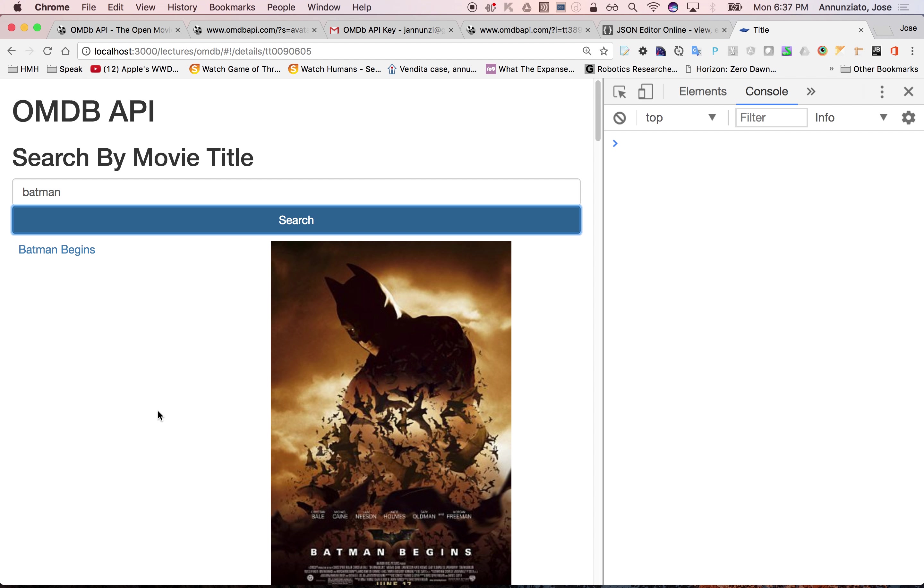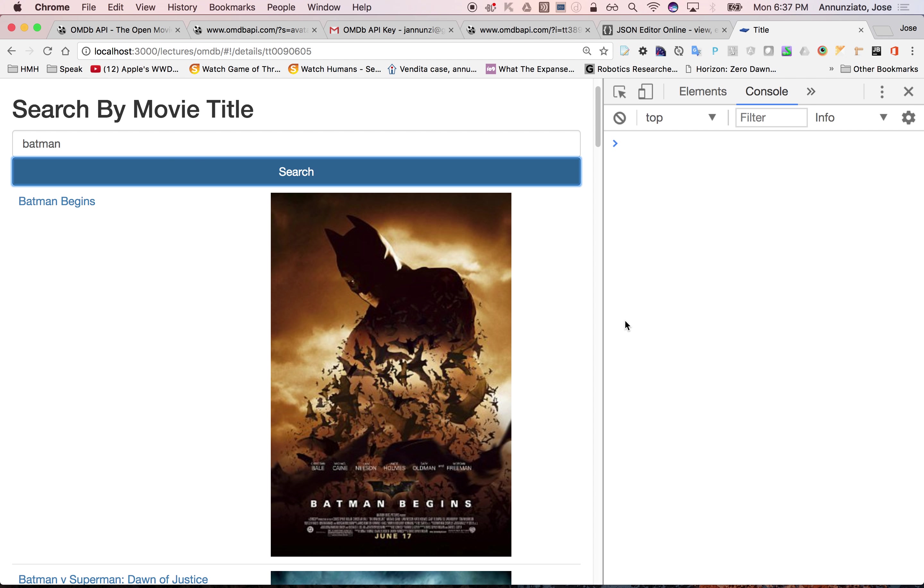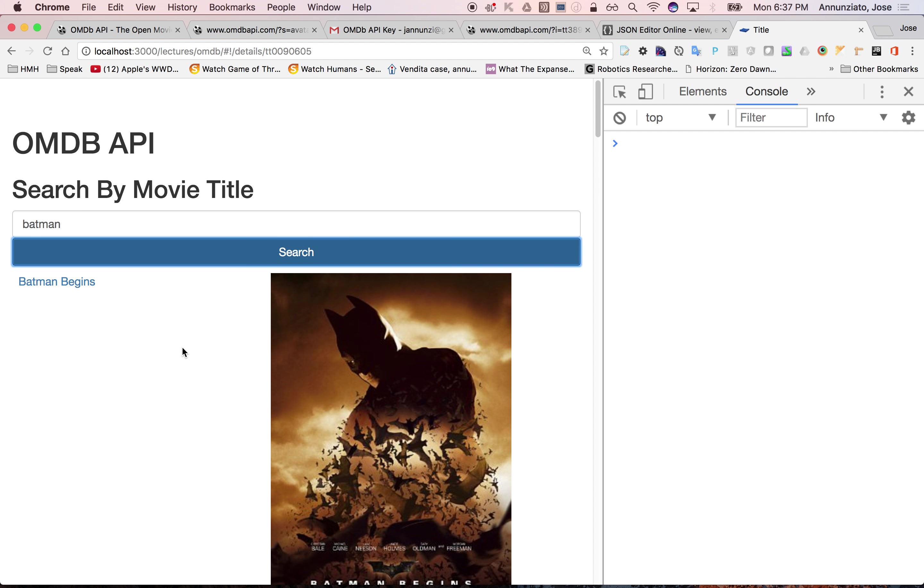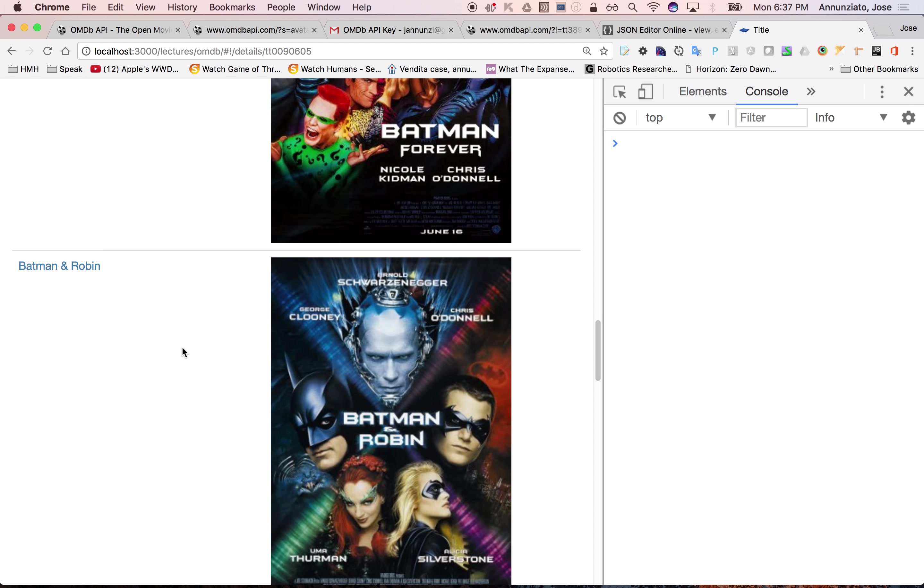Batman. Okay, I'm not getting any errors anymore. Does that make sense?